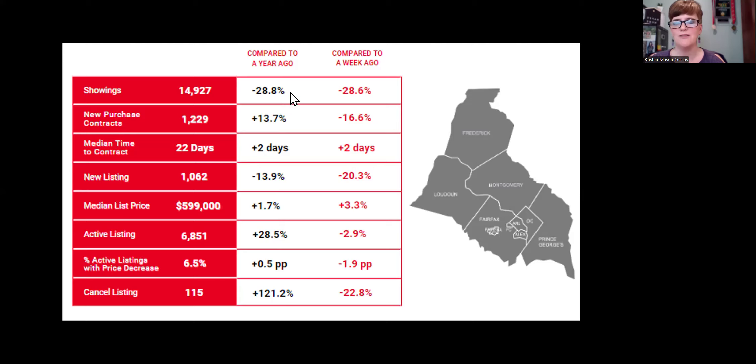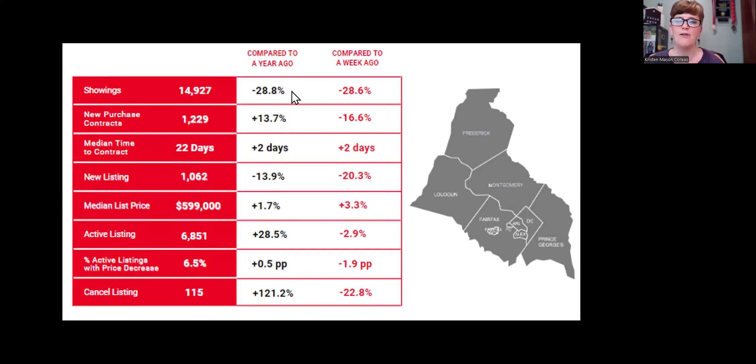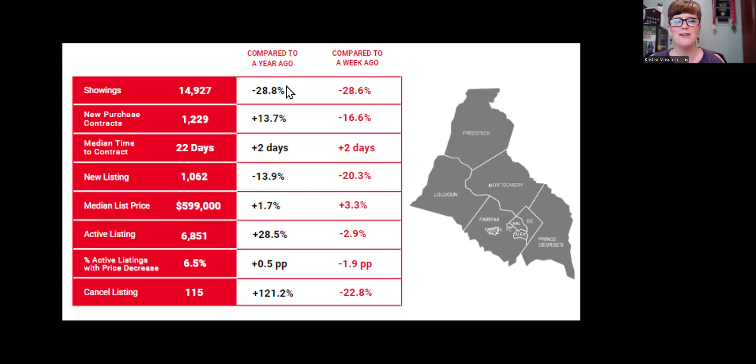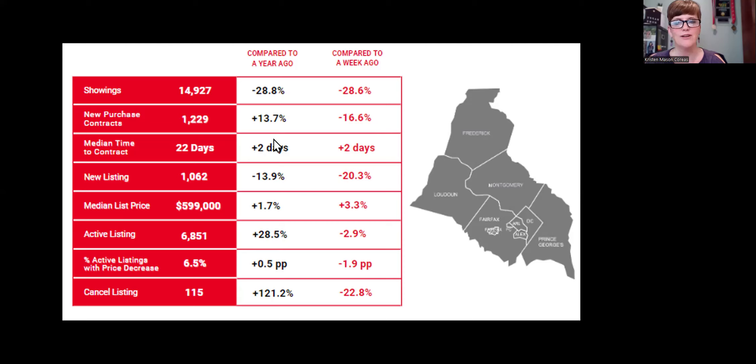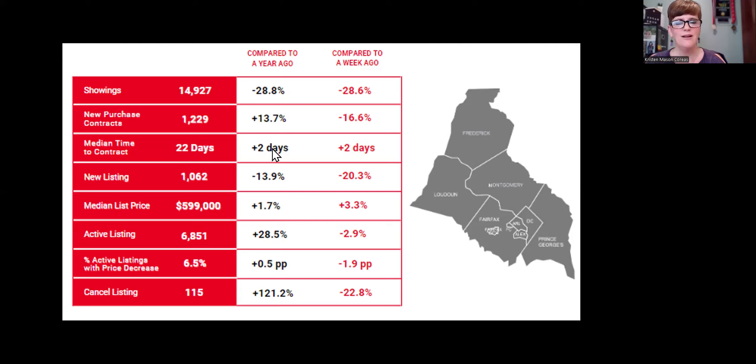I would speculate that there's less buyers perhaps out doing showings because of higher interest rates this time of year than they were at last year at this time. And then purchase contracts, however, are up even though showings were down. So that's also interesting that we're up year over year, even though showings are down. And they're down week over week. However, time to contract you saw was 13 days for June, 22 days right now, up two days year over year and two days week over week. It's the summer.